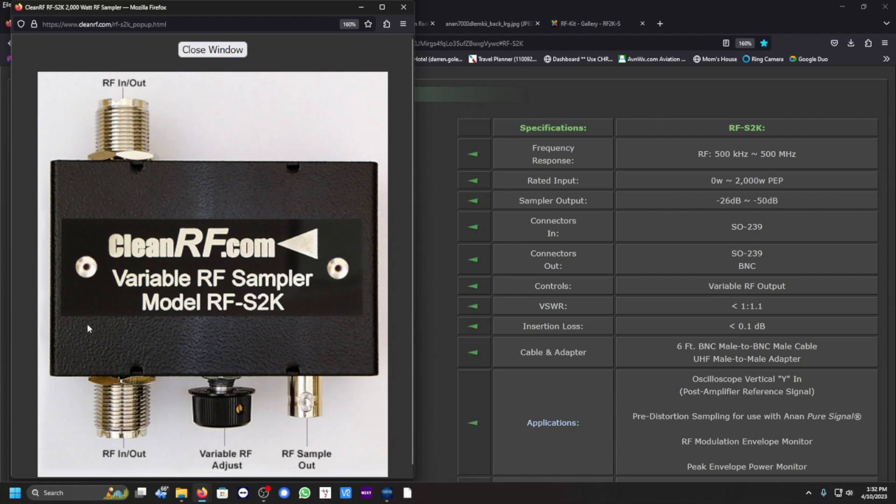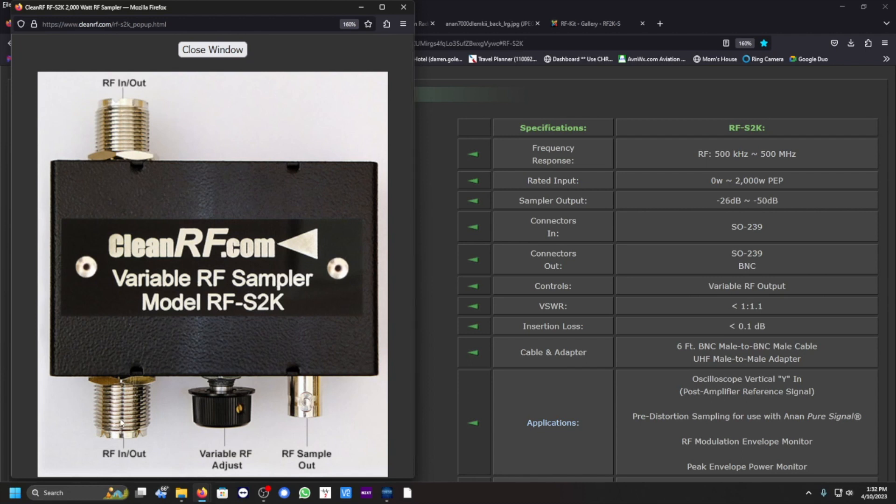You can have one side, for example, going out to the antenna, and this one could be coming from your amplifier or your exciter, and then you'll tap in a BNC connection here.